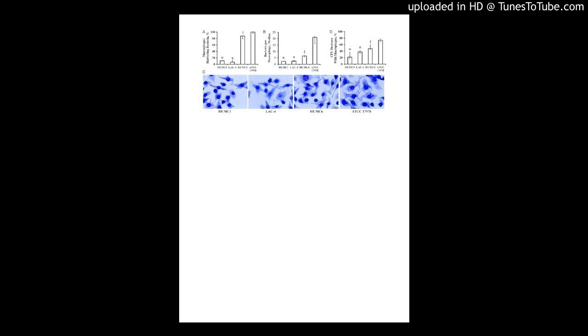Results: Out of 147 confirmed baumannii isolates, 97.3% of isolates were extensive drug-resistant (XDR) and 2.7% were multi-drug-resistant (MDR).